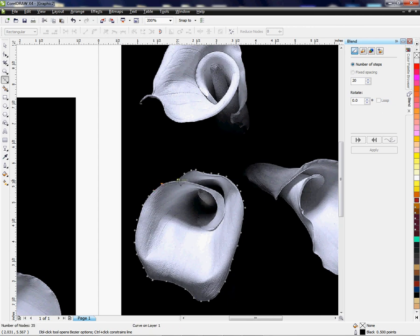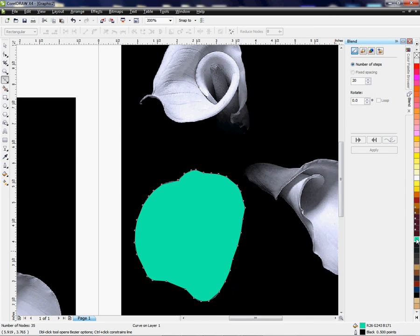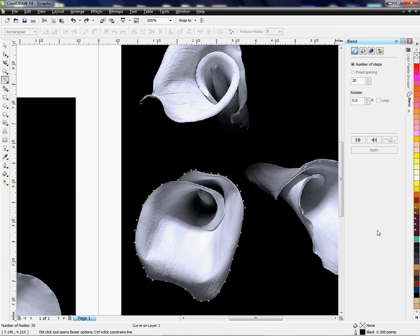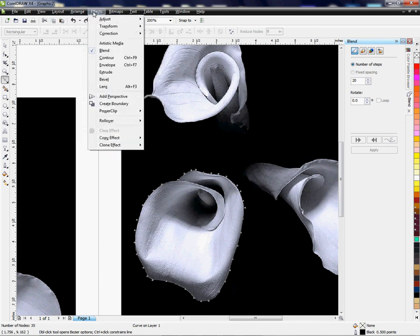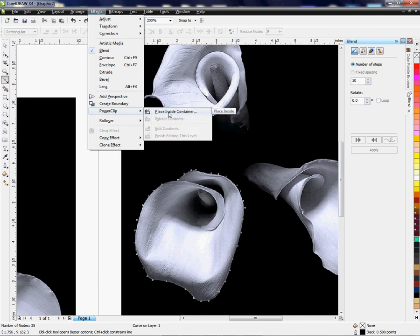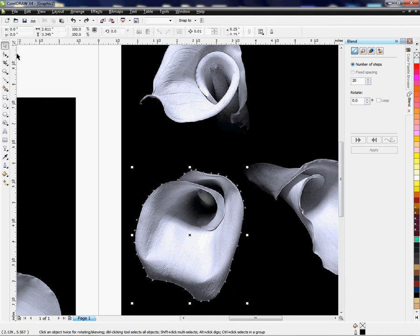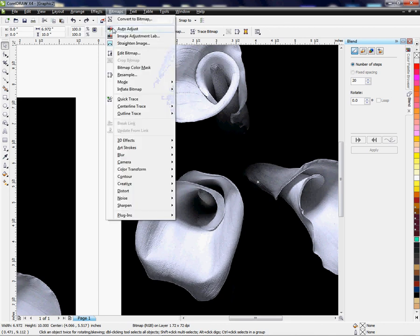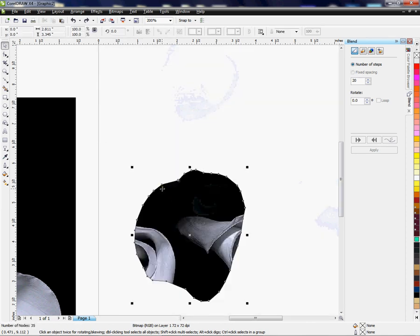There we go — we have connected the dots and now we're ready to cut out the background. Just to show you how this works, as you can see we have a completed circle here. Ctrl+Z to undo that. Now what I want to do is get rid of the background, so I'm going to come up here and go to Effects > Power Clip > In Container, and there I have it in container.